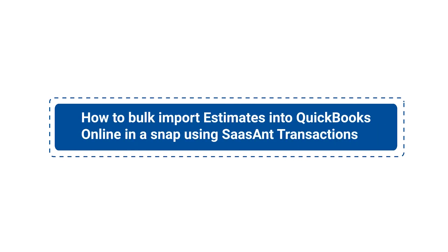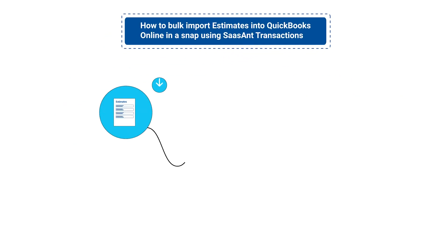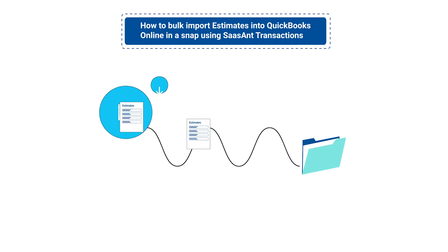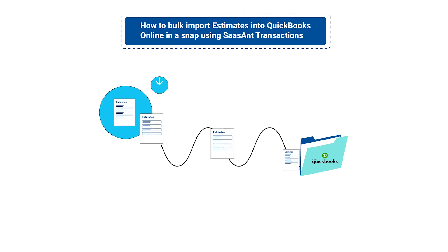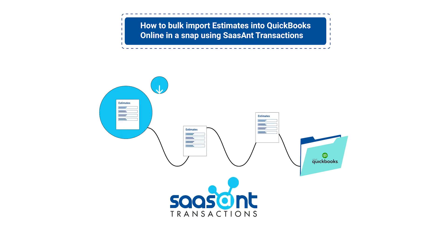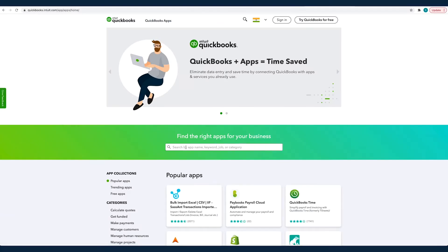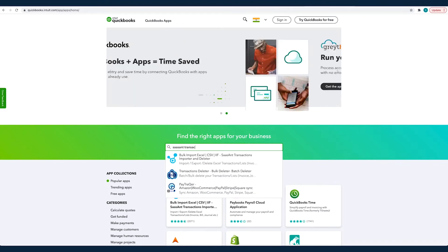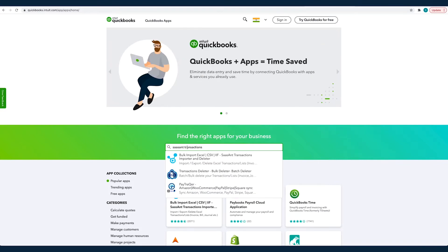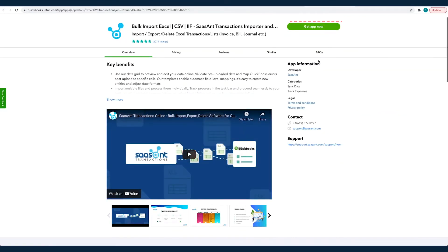In this video, you will learn how to bulk import estimates into QuickBooks Online in a snap using Sassant transactions. Before we get started with the process, you should have signed up for Sassant transactions and connected your QuickBooks Online company to it.